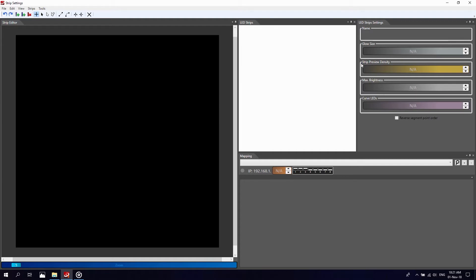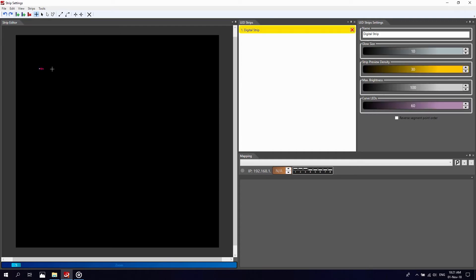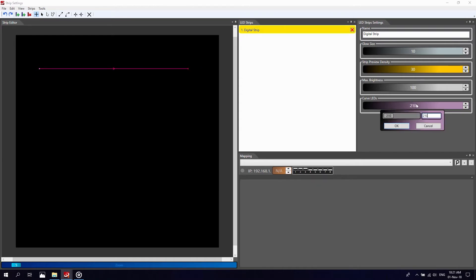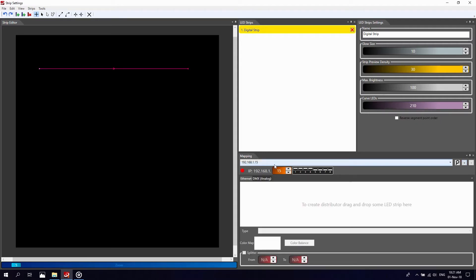To begin, click on add new digital strip and draw a straight line in the strip editor area. Set the number of LEDs — in our case our strip has 210. Then click the plus button to add a new device. An IP address will appear in the same line; this is not the IP address of your controller. It is just a virtual device that represents your SPI controller in the software.